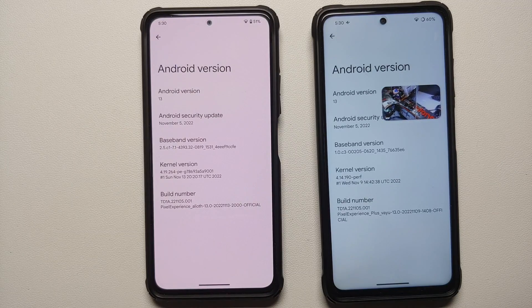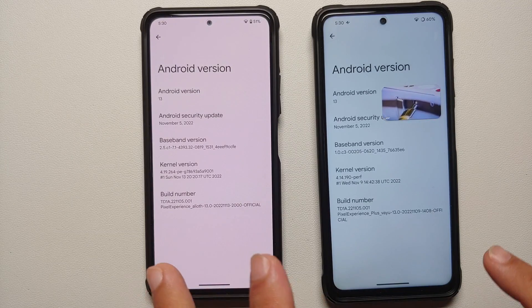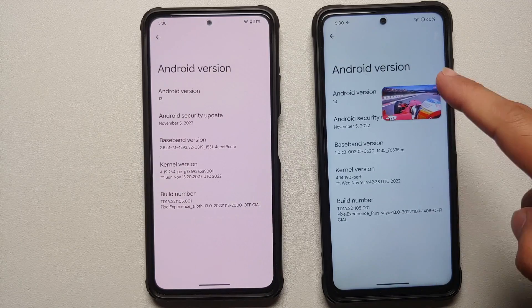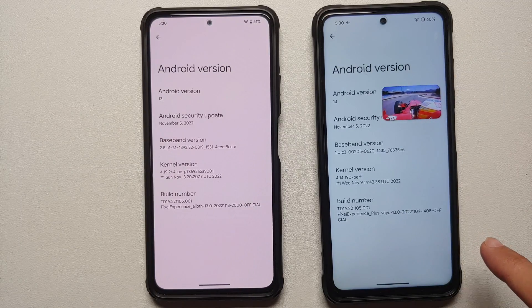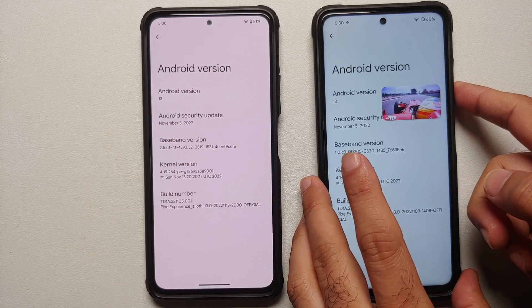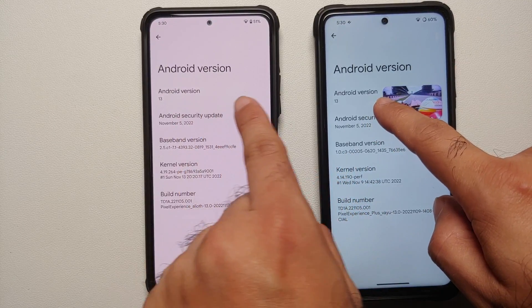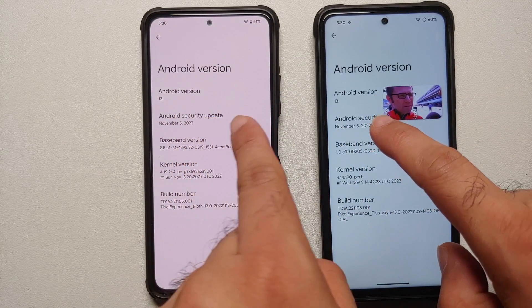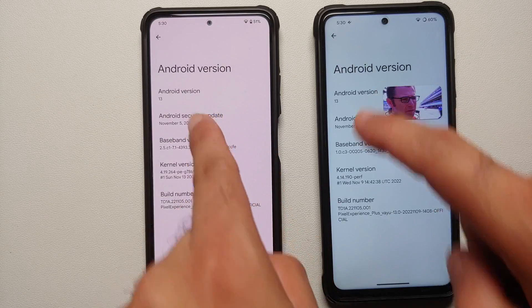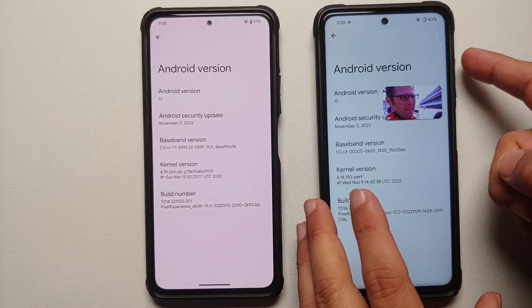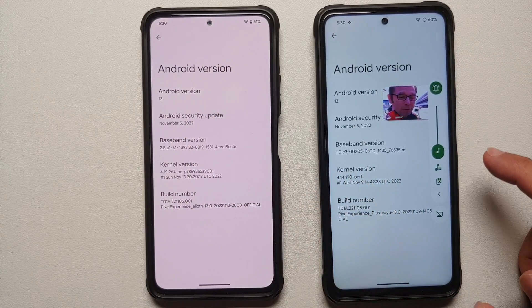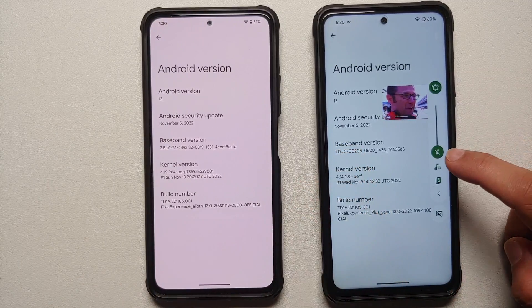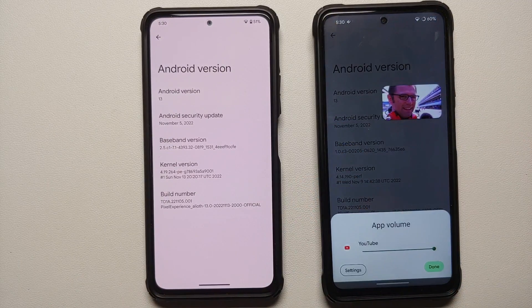Hey peeps, what's up, Manji here back with another video. We're going to do a comparison of Pixel Experience Plus edition on the right and the normal edition on the left. Both of these devices are running the same security patch, which is November 2022, Android version 13, and these are the official builds. Without any further delay, let us get down to business.